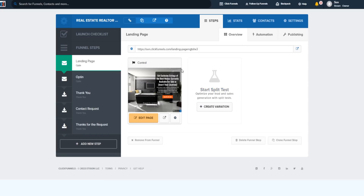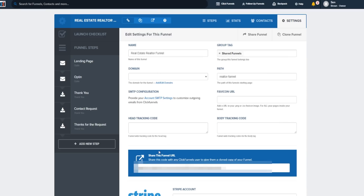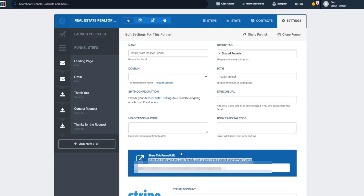There's a feature inside of ClickFunnels called the share funnel feature. As you can see on screen, I can share this funnel URL with any ClickFunnels user to give them a clone copy of my funnel. I'll share this code with you, and all you have to do is sign up for a free trial through my affiliate link down below in the video description.